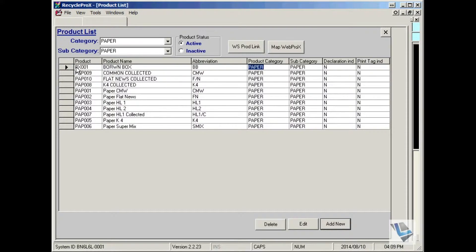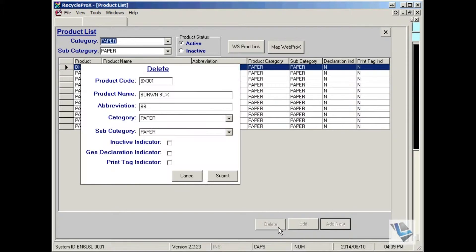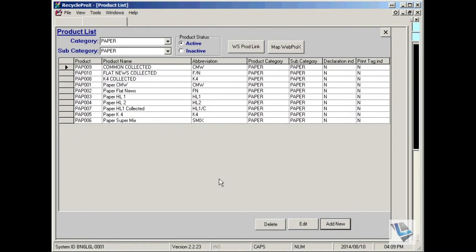To select the product, choose delete. This window will pop up to make sure this is the right product that you want to delete. Say submit and the product will be deleted permanently from the product lists.